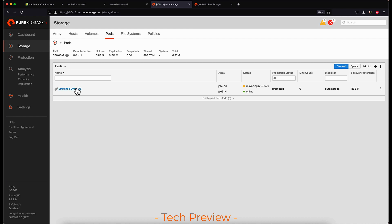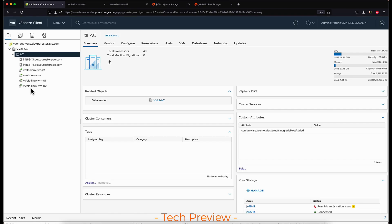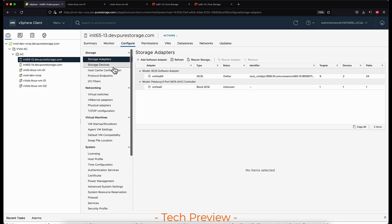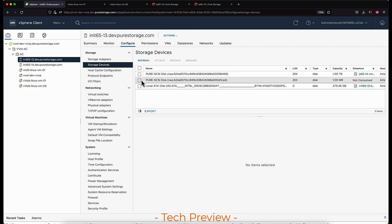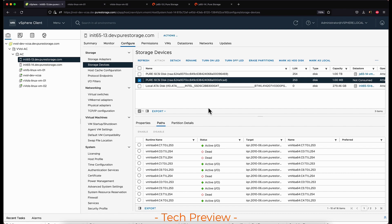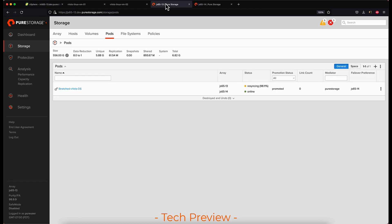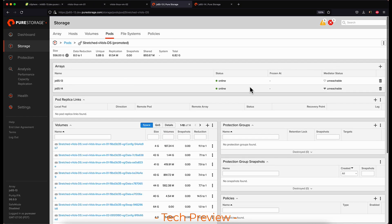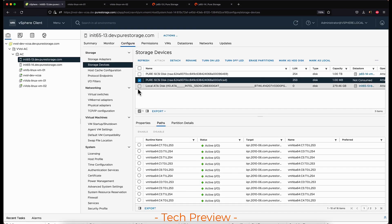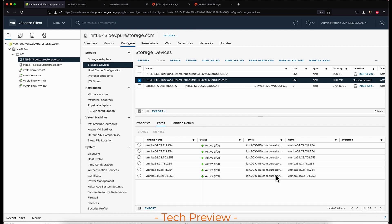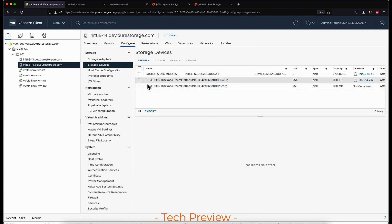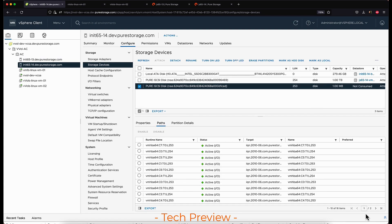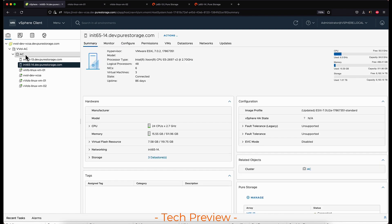Once they are in a synced state, we should see those paths come back online and in a healthy state when viewing the protocol endpoint information from the ESXi host. Now it is online for both arrays and the paths just came active. Looking at the GUI for the arrays, we can see there are reads and mirrored writes happening to both arrays again, and the protocol endpoint has all 16 paths up and active for both ESXi hosts.